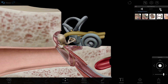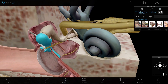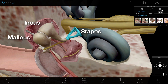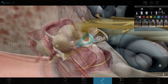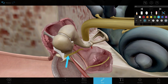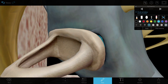In the tympanic chamber, there are three bones called the ossicles. The three ossicles are the malleus, incus, and stapes, also known as the hammer, anvil, and stirrup. The malleus is attached to the tympanic membrane. The malleus receives vibrations from the tympanic membrane and transfers them to the incus, which transmits them to the stapes. From the stapes, vibrations move to the oval window, a membrane-covered opening between the stapes and the cochlea, located in the inner ear.